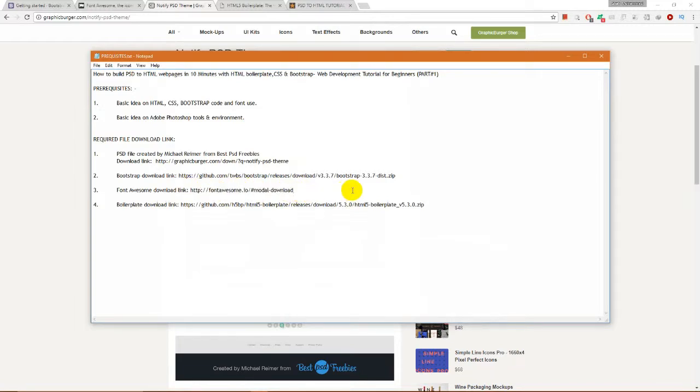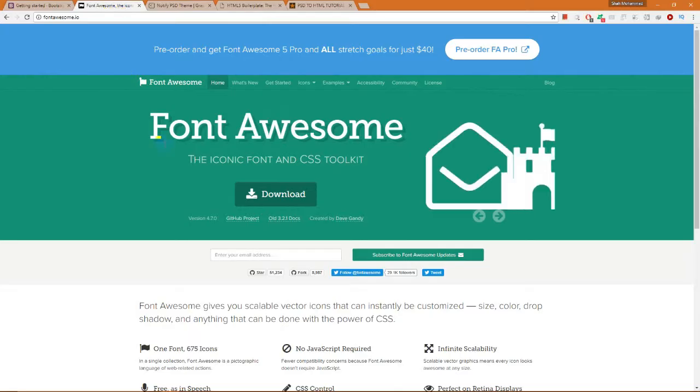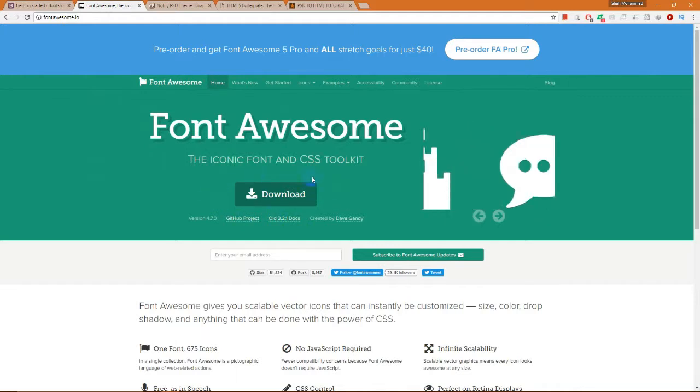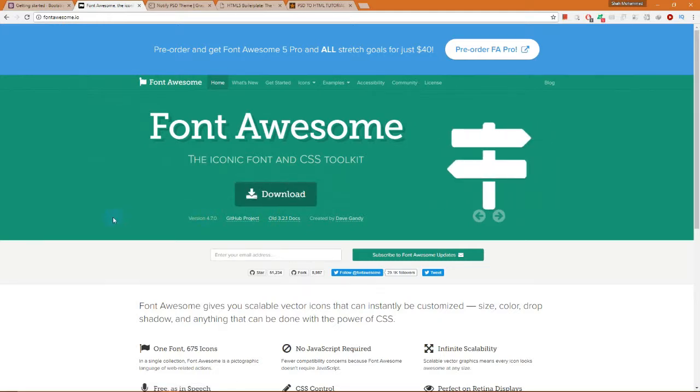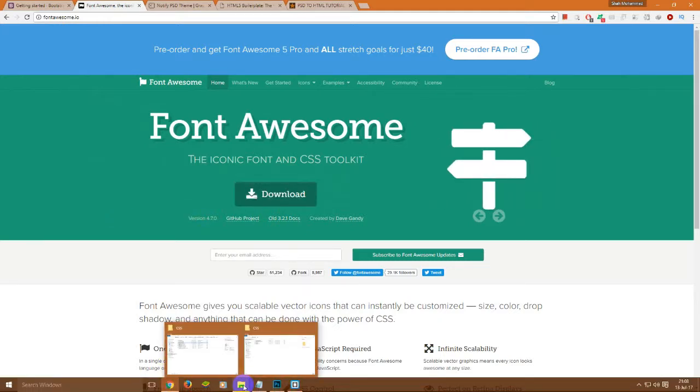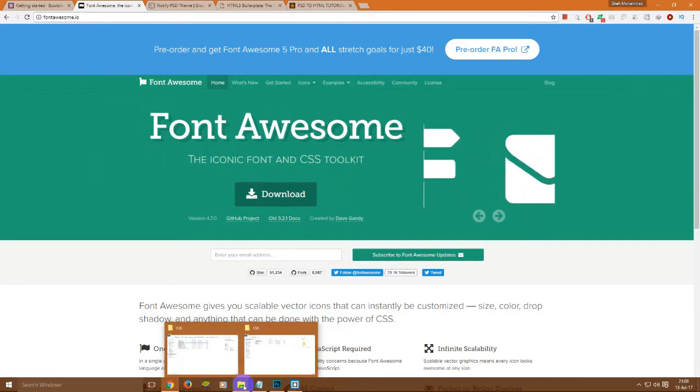We are going to Font Awesome's website, fontawesome.io. From here, there is a download bar on the homepage. We are going to download from here to start this project. We have already downloaded.